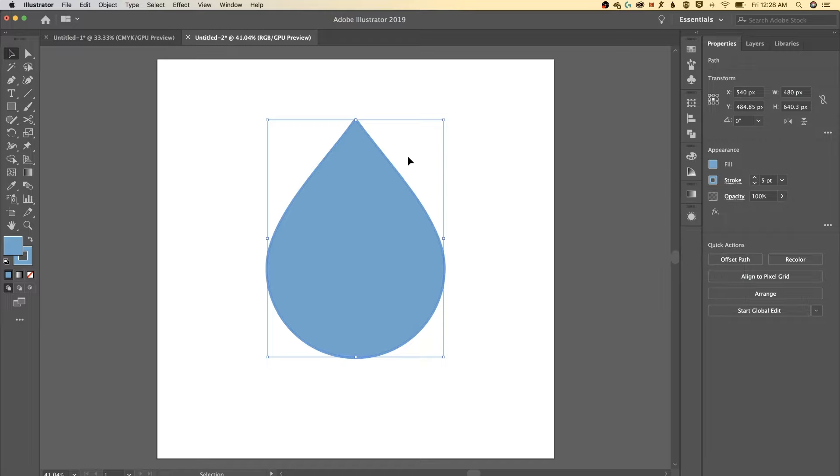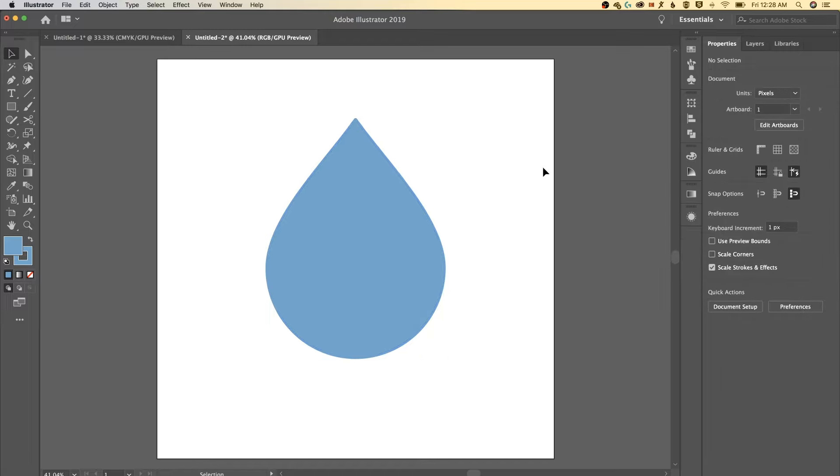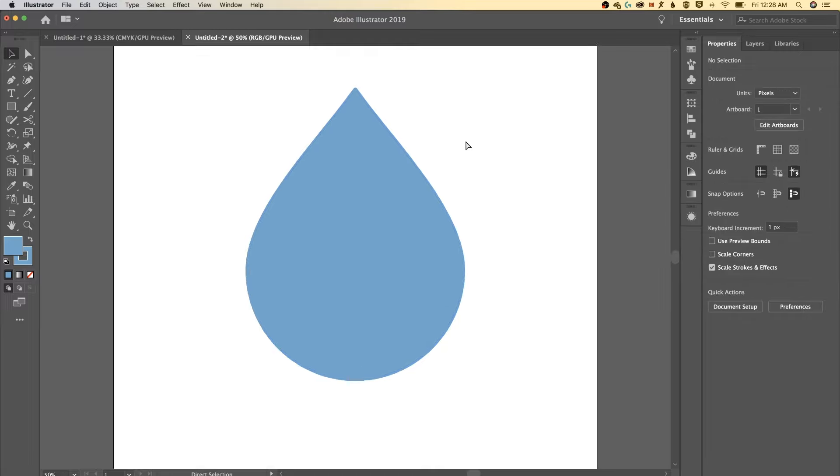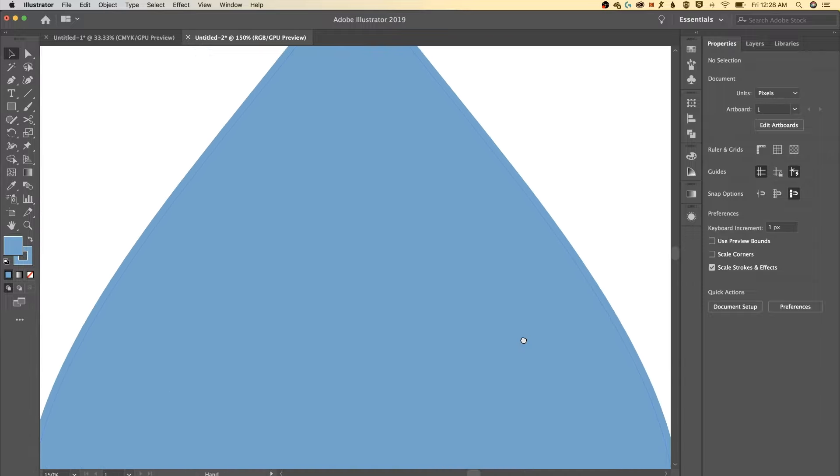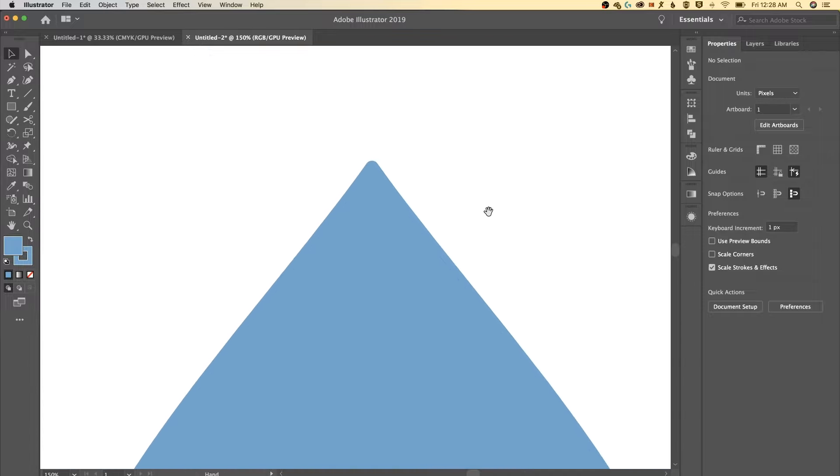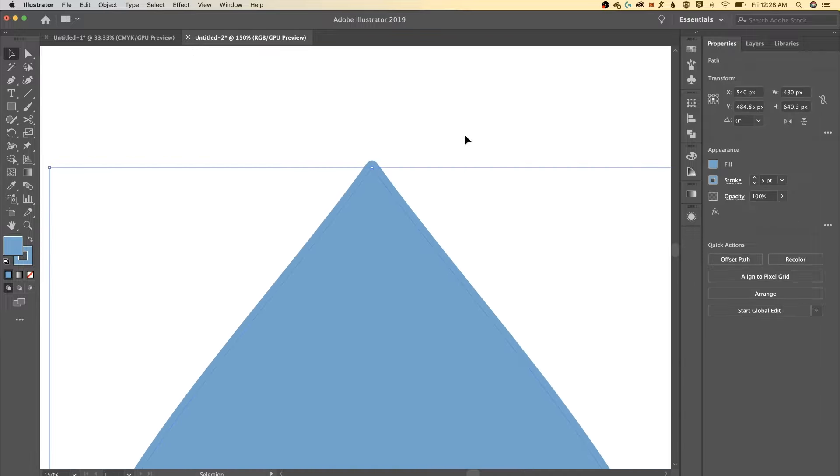Now what this has done is created a five point stroke along the outside and if we zoom in here, that's command or control plus and minus, we've actually rounded off that top point so it's not quite as sharp anymore.